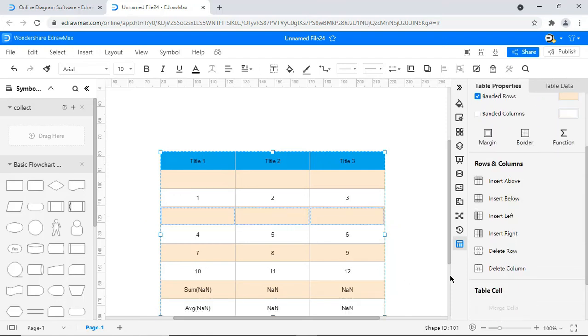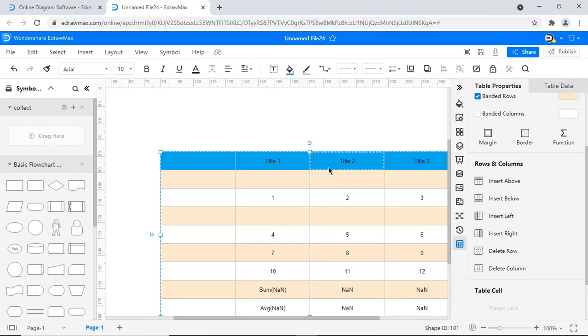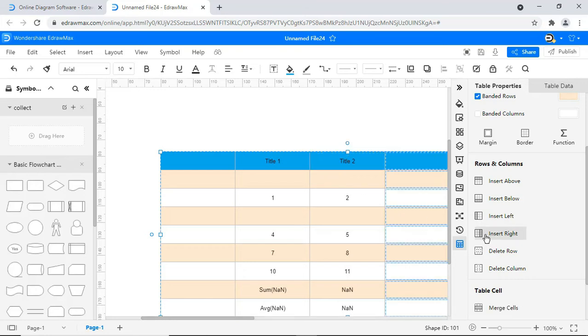To insert a column to the left, select the cell and click on the Insert Left icon. To insert a column to the right, select the cell and click on the Insert Right icon.